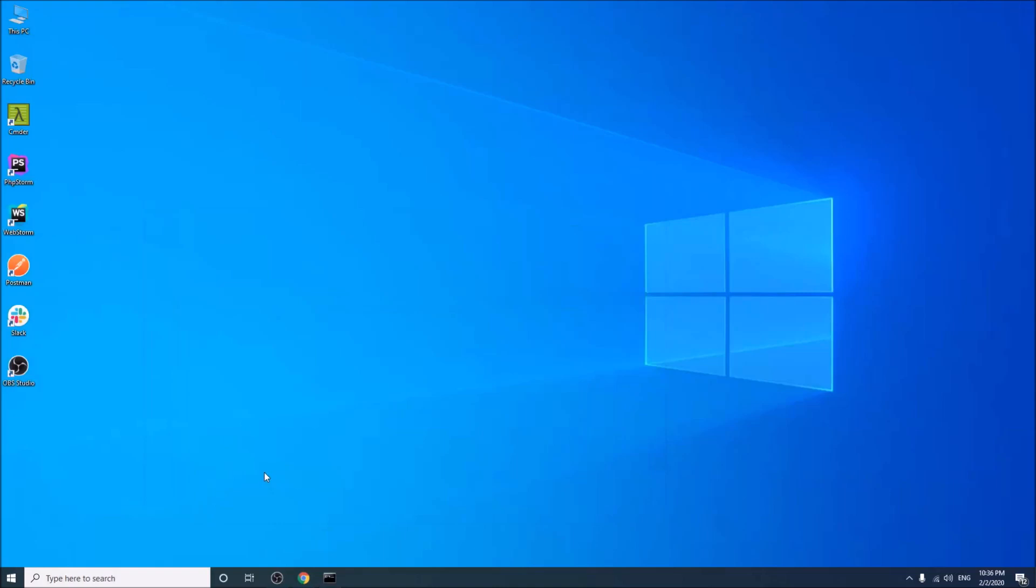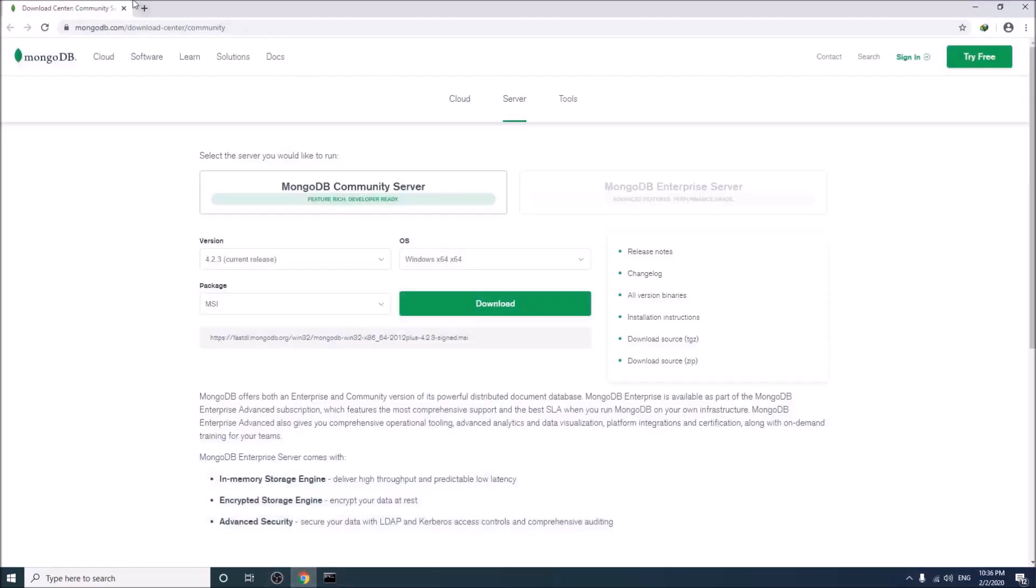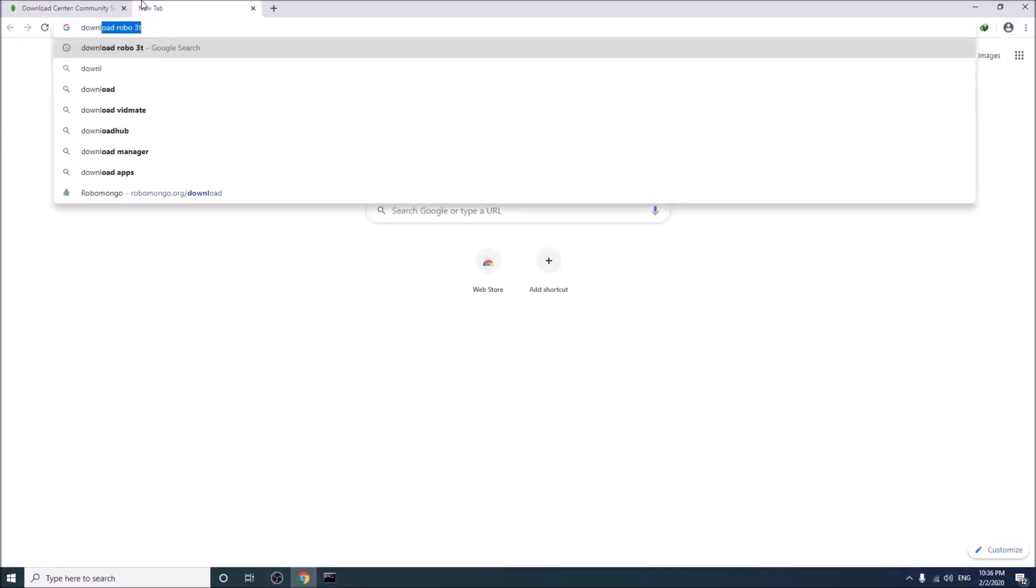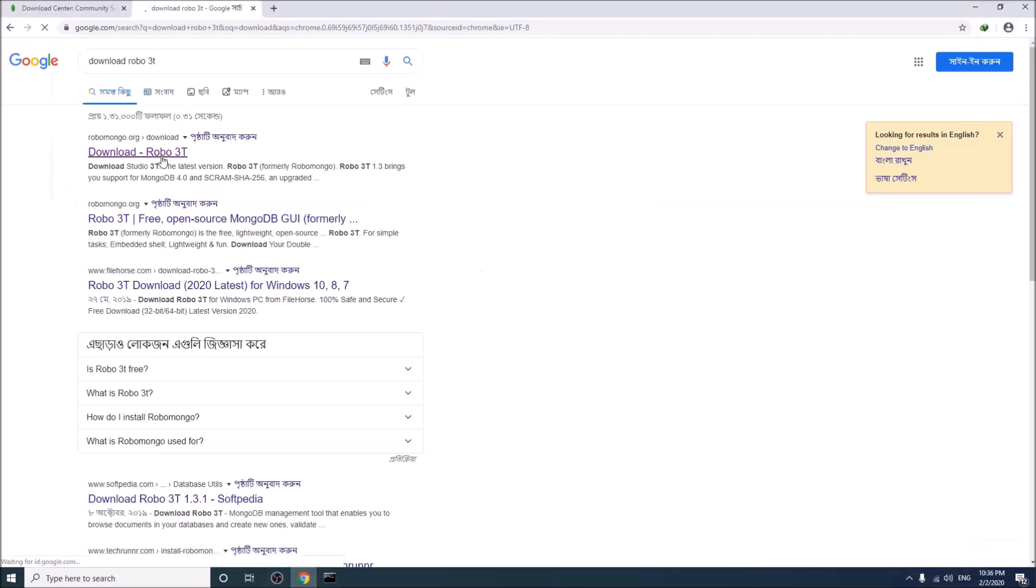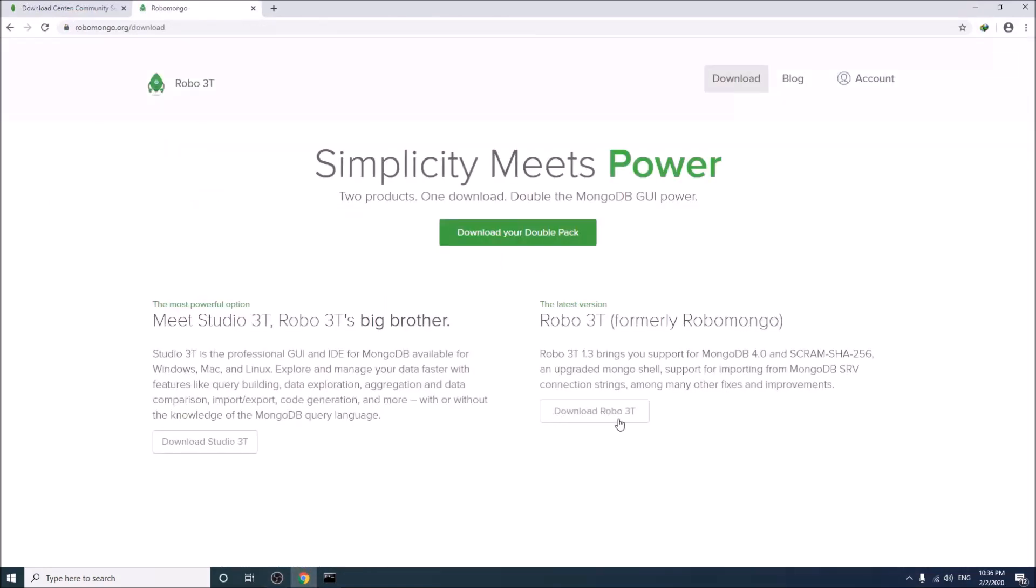Go to your browser and search in Google for download Robo 3T. Simply click and download the file.